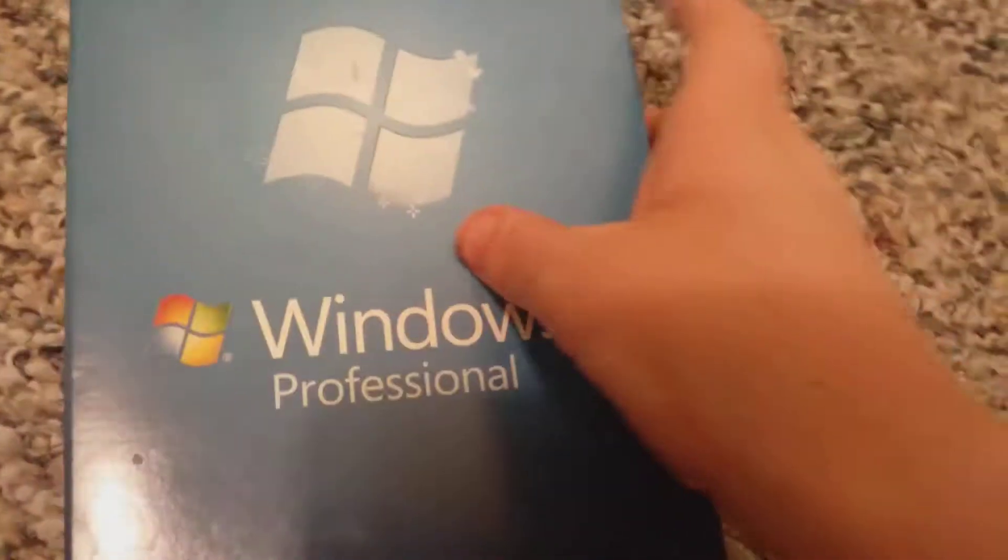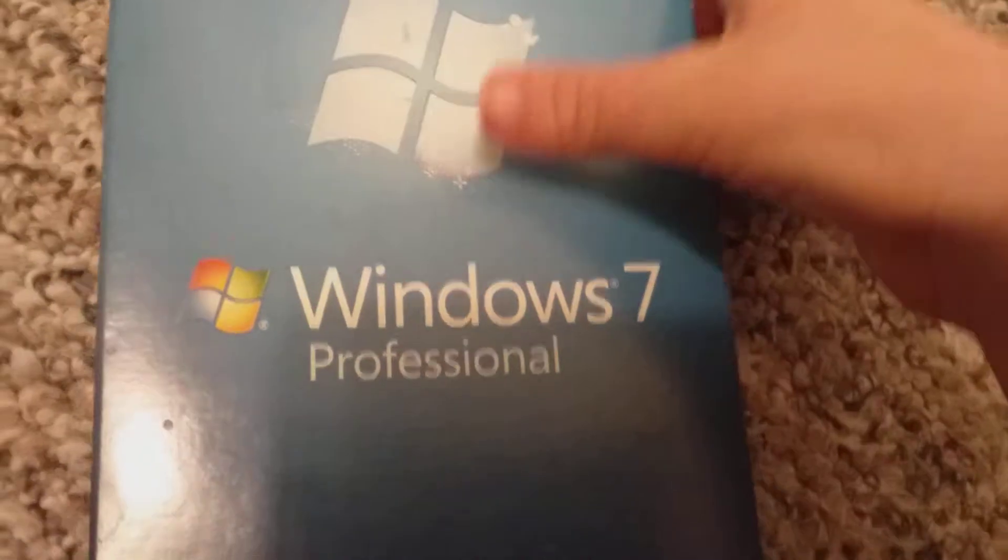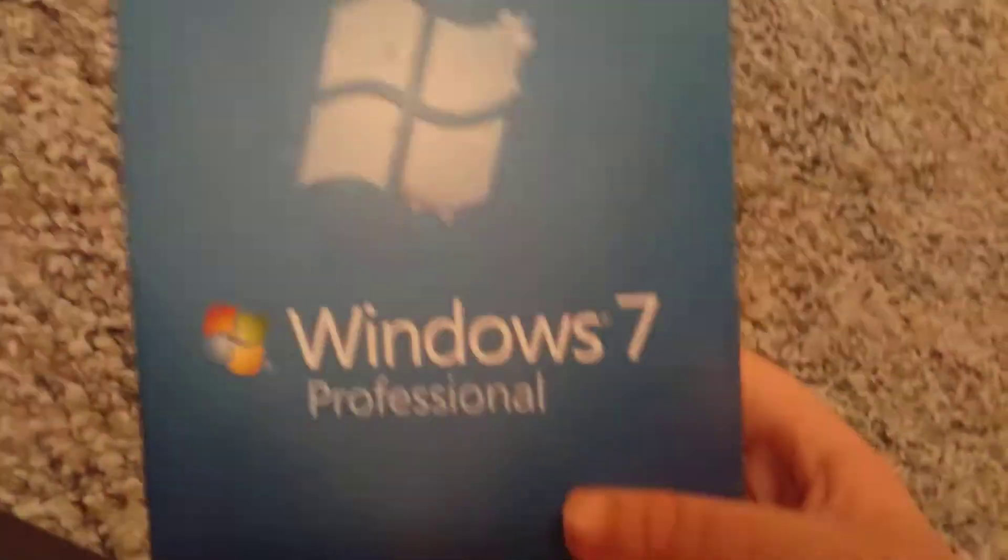Hi guys, so I got this copy of Windows 7 Professional. Here it is. There are different versions: Home Premium, Professional, and Ultimate.